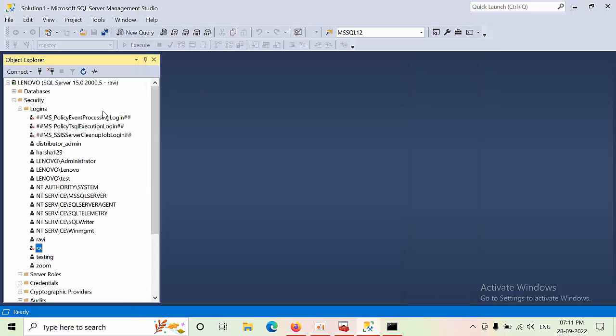So this is how you need to reset the SA password or you can forcibly add one login into the SQL Server with whatever permissions you want.